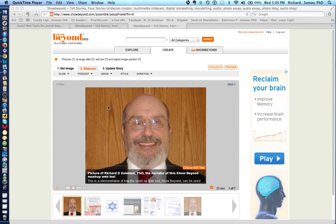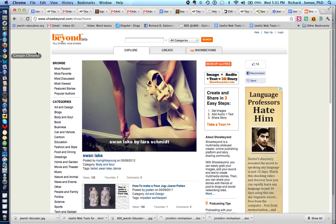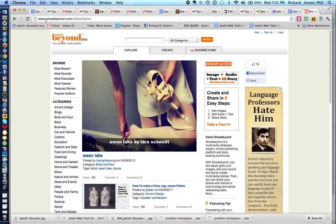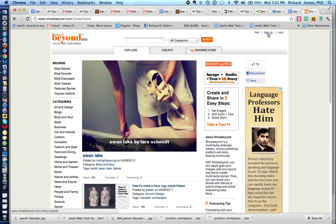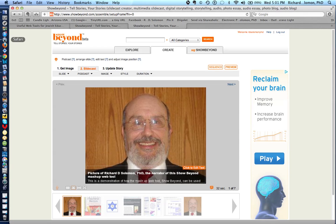So how do you make a mashup using Show Beyond? The first thing you do is get to the Show Beyond website, which is located at www.showbeyond.com, and you sign up by clicking where it says sign up. Let's make an assumption that all of you Chavre have signed up and let's take a look at my account.